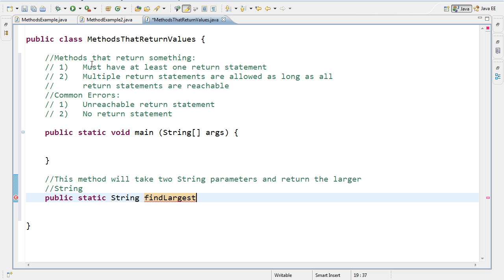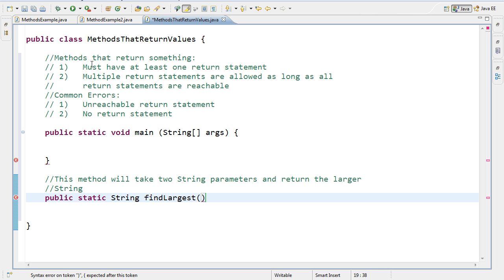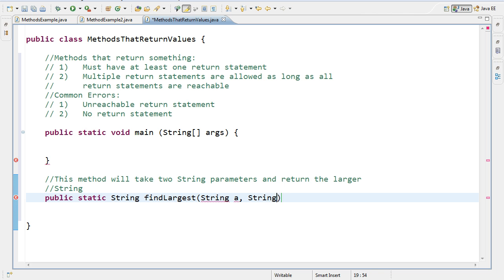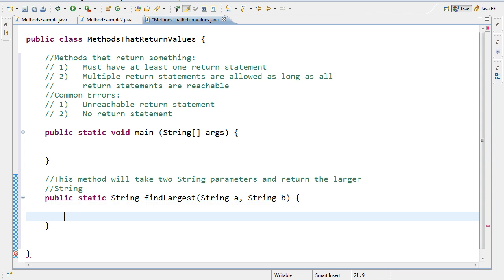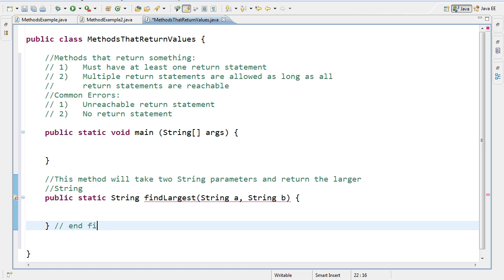And we follow the same naming convention that variables use, where it always starts with a small case letter and any subsequent word is capitalized. Then we open up our parentheses. And inside of parentheses, we see our parameters. The parameters are what the method needs to function. And in this case, if we're checking between two strings, which is the largest, I need two strings. And we'll call one string A and we'll call the second string B. Then I open and I come down here as the end findLargest.